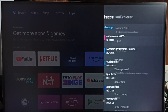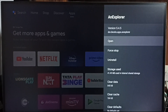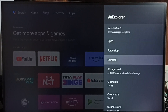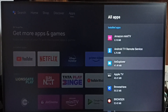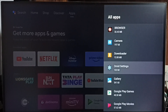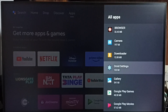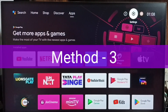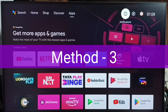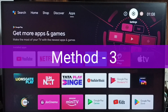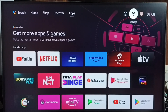Similarly, for the next app, if you are not using it, you can just uninstall or delete it. This way we can uninstall all unused apps from the list and create some free space in the TV. That is Method 2. Now let me go to Method 3.